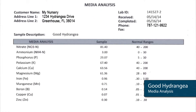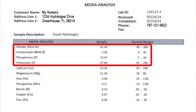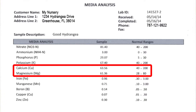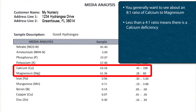I'll start with the media analysis we have here of a good hydrangea plant. The first thing I look at is the NPK levels, the major nutrient levels, which look fine here. The one thing that concerns me on this leaf analysis is that calcium and magnesium are essentially identical. I like to see about an 8 to 1 ratio of calcium to magnesium for most situations. Plants need 6 to 8 times the amount of calcium that they do magnesium.